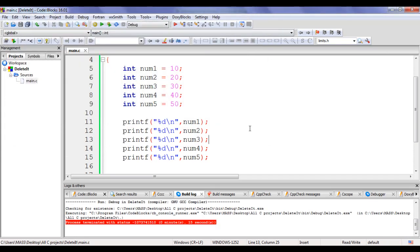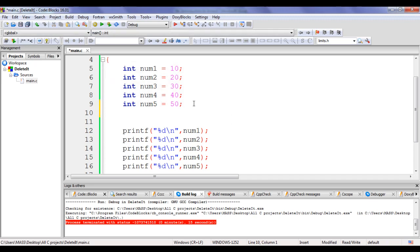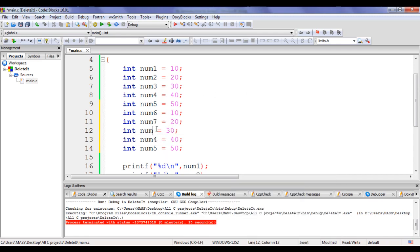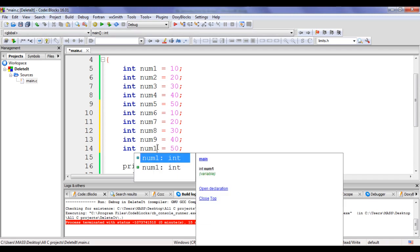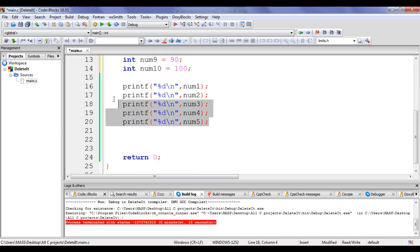Now if I want to store and process 5 more integer values, I have to create 5 more integer variables. I copy the 5 variable declarations and paste them, then set num6=60, num7=70, num8=80, num9=90, num10=100. We can display the values inside num6 to num10 using printf statements.